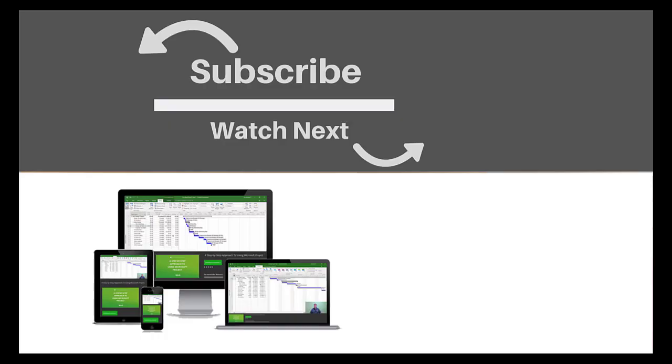If you enjoyed this video, make sure you like and subscribe to our channel. Hope to see you for the next tutorial, and thanks for watching.